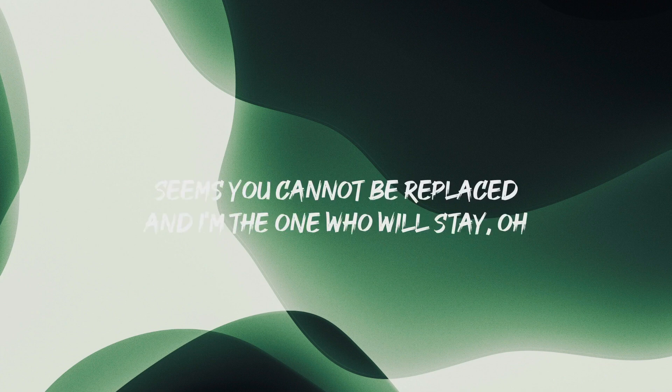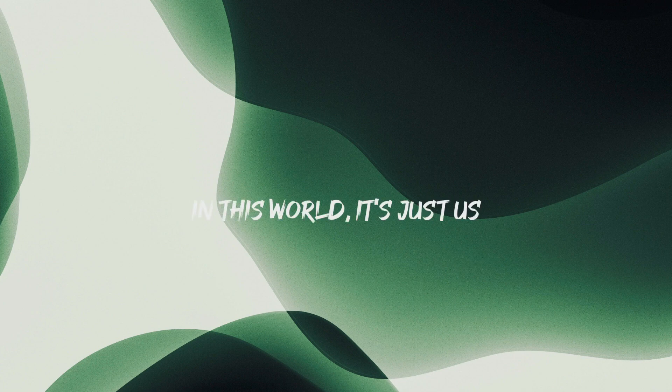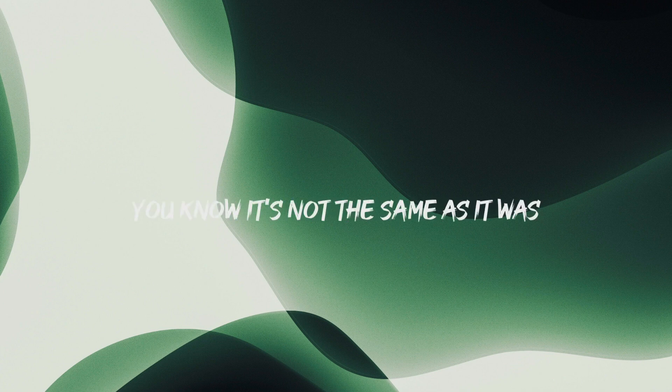It seems you cannot be replaced, and I'm the one who will stay, oh-oh, in this world, it's just us, you know, it's not the same as it was.